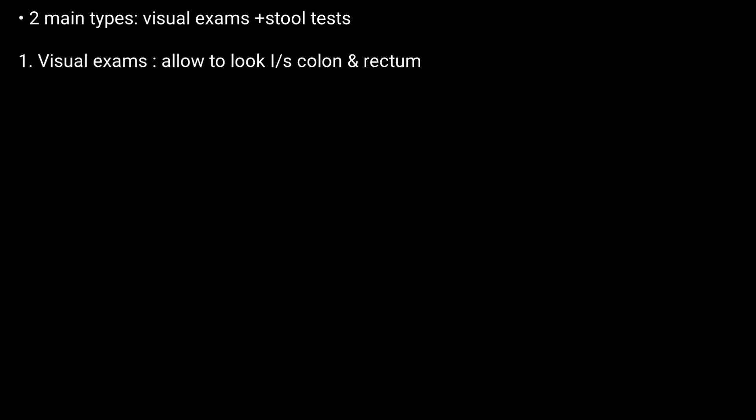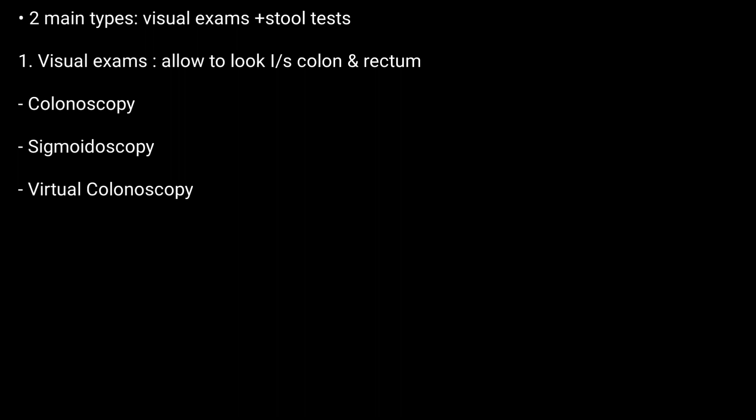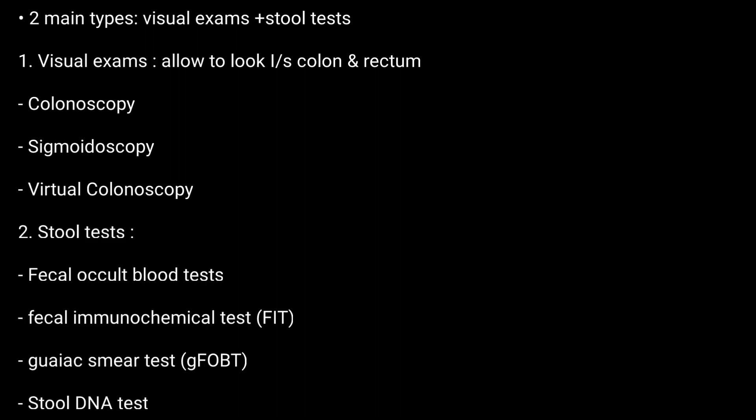There are two main types of tests: visual exams and stool tests. Visual exams are procedures that allow a provider to look inside the colon and rectum. There are various visual exams as mentioned. Second are the stool tests, which include various methods. Thanks for watching.